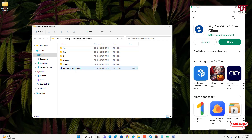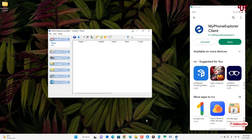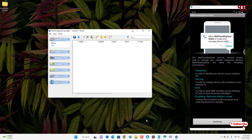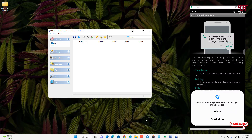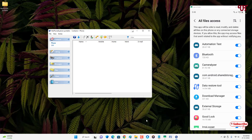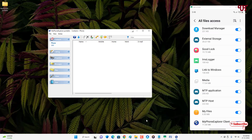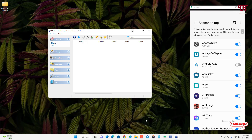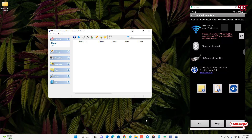On your Windows computer, run My Phone Explorer, and on your Android smartphone run the My Phone Explorer Client. Click Continue, then click Allow for all the permissions. We have now allowed all the permissions.